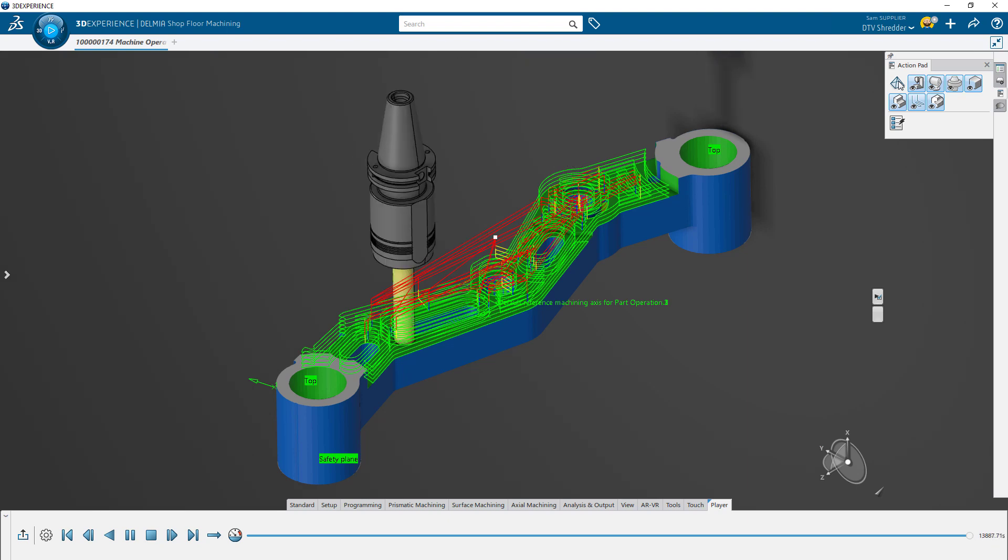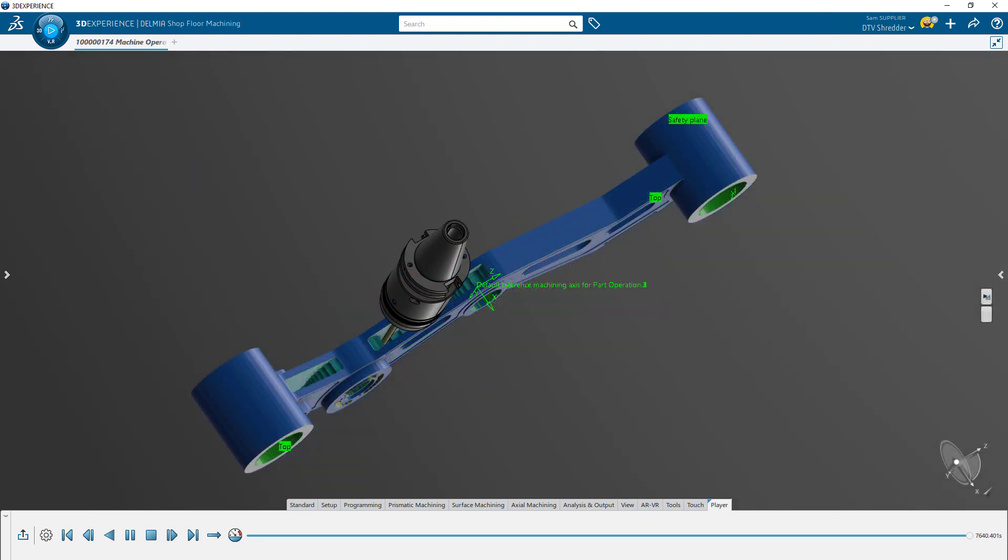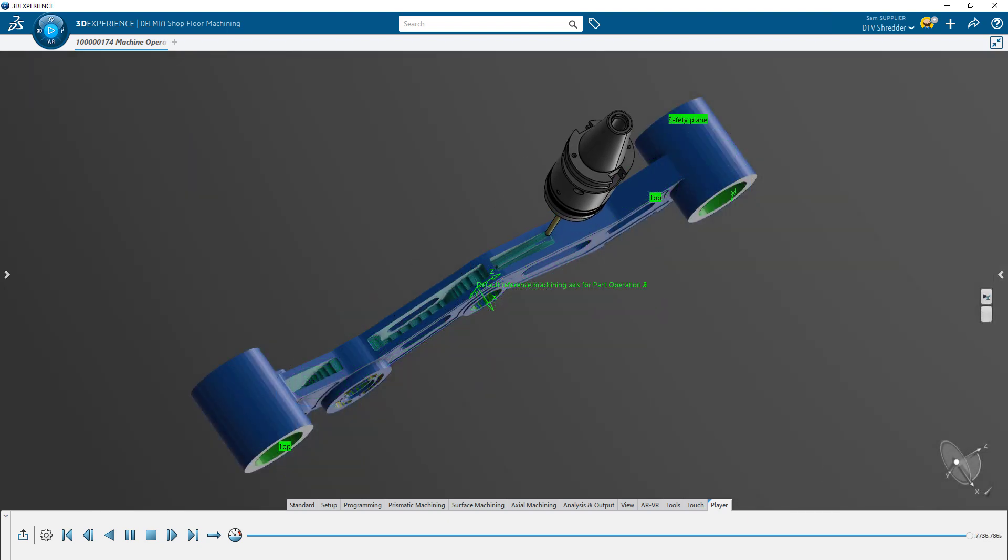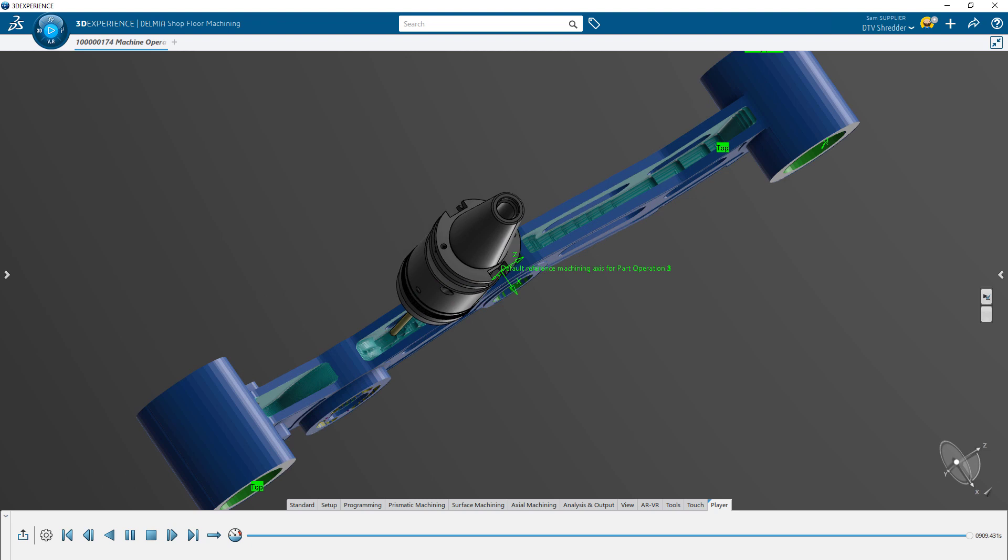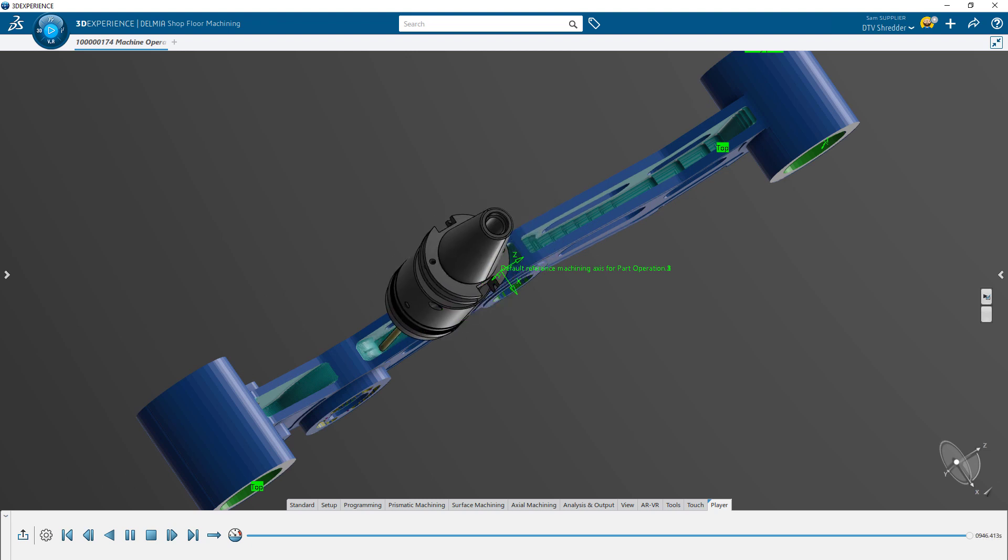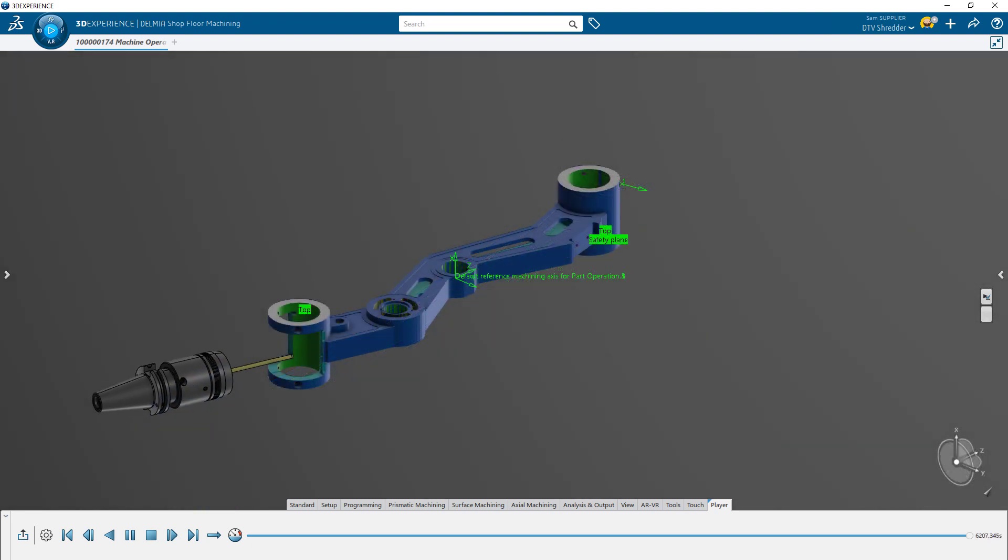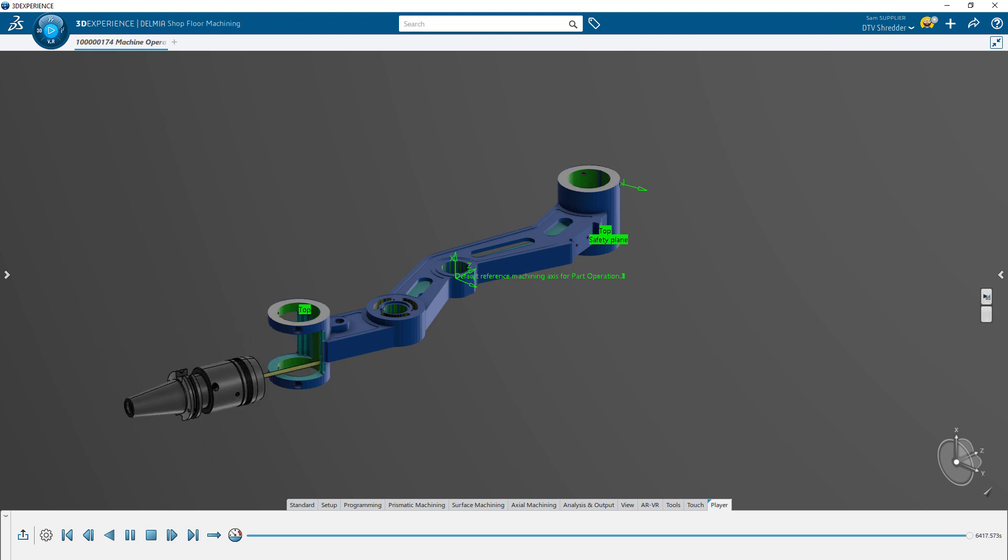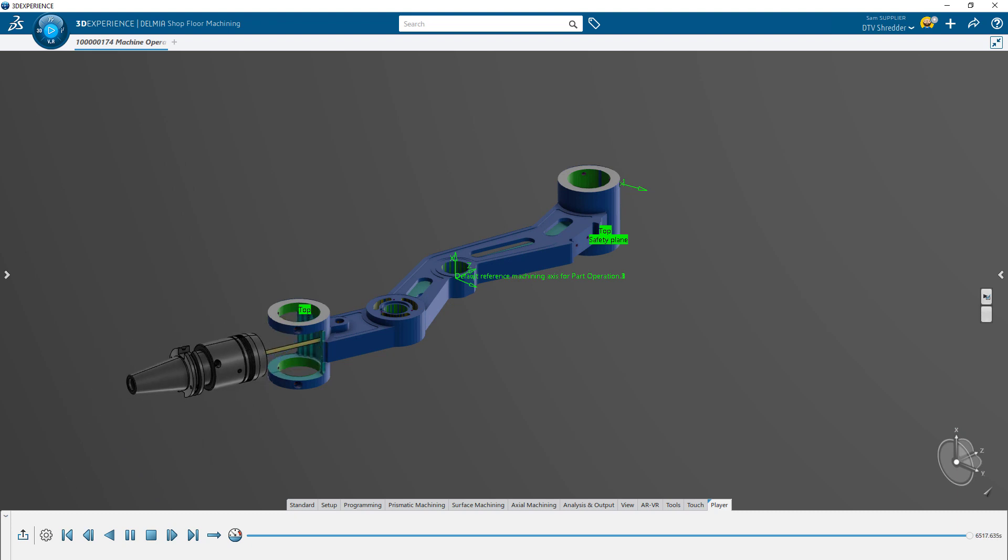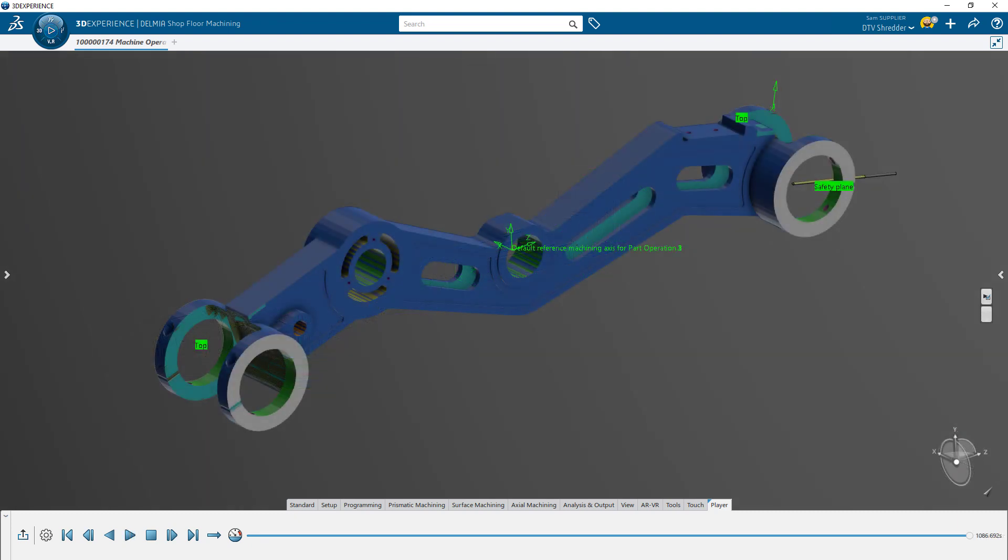Once satisfied with your results, all that's left is to save the NC code, fixture your stock, and start machining. Shopfloor Programmer streamlines the bridge from design to manufacturing by allowing you to work directly on your 3D design's model geometry. All of this is possible with the power of the 3DEXPERIENCE platform.